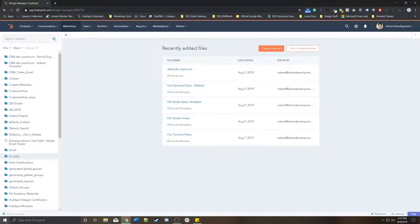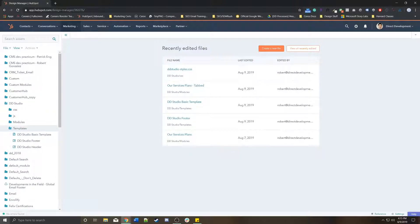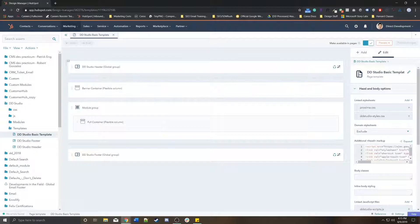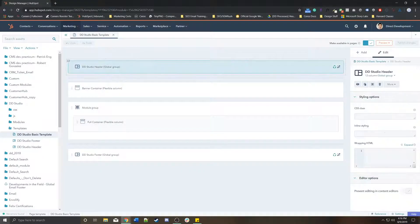For example, we have different folders here. We're going to go to this basic template. This DD Studio basic template has a header and a footer.